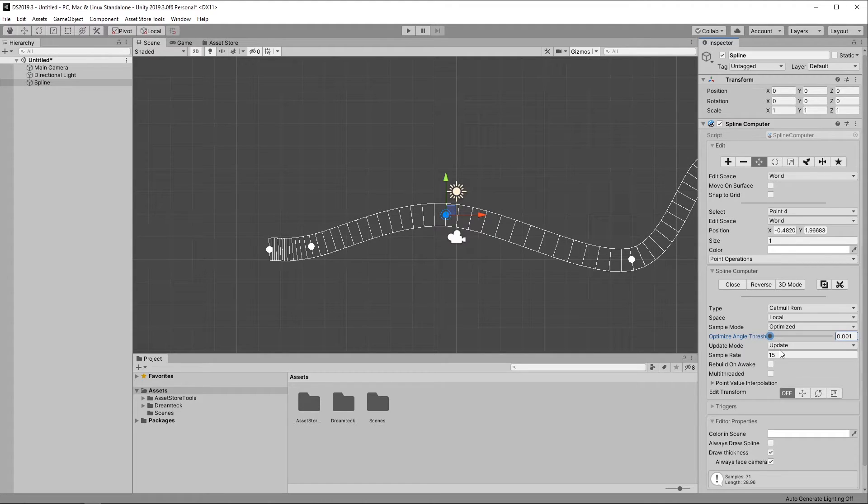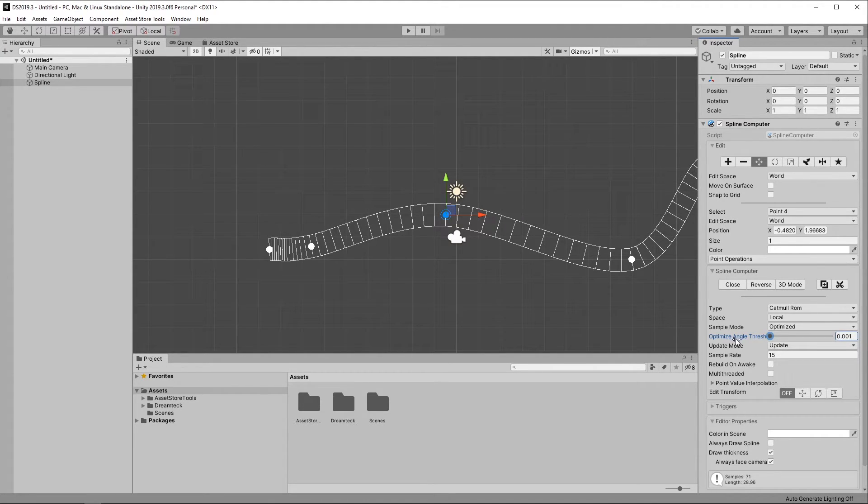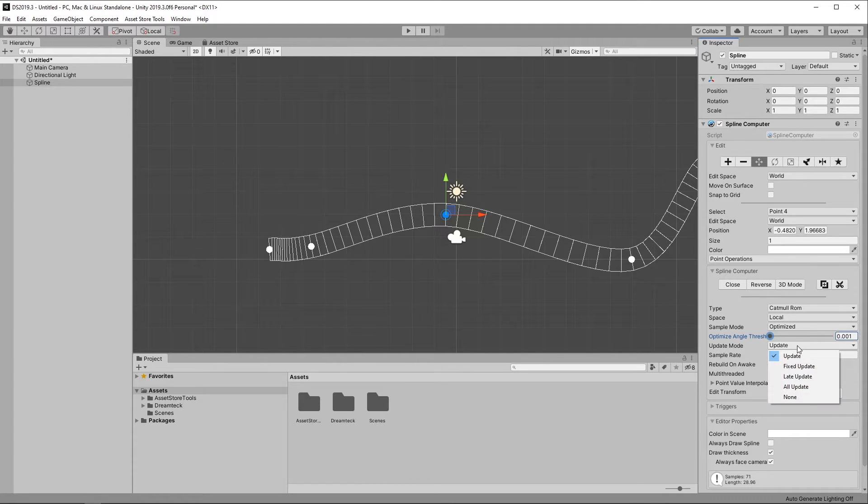Moving on, Splines do not update each frame during runtime. That only happens when a change is detected. And the Update Mode properties define when to listen for changes during runtime.